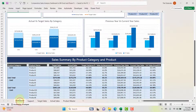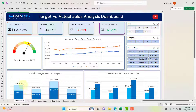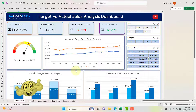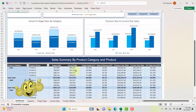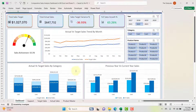The last sheet is the dashboard, which contains several visualizations, cards, and slicers. We will discuss the dashboard once we complete the discussion of Power Pivot.